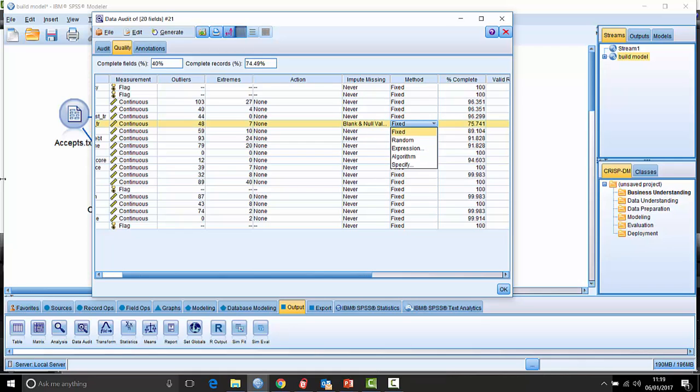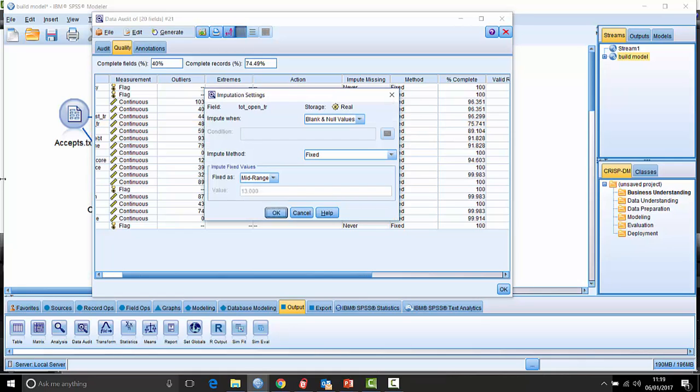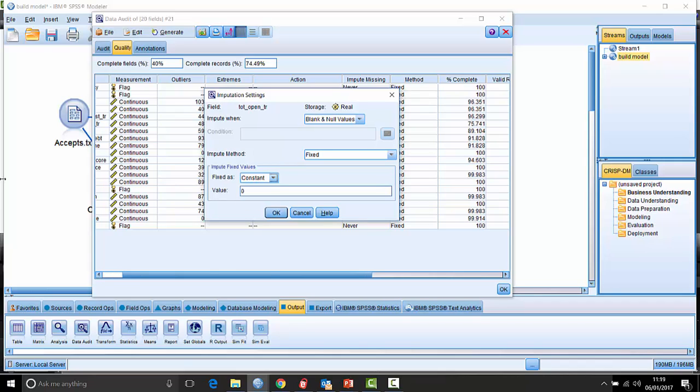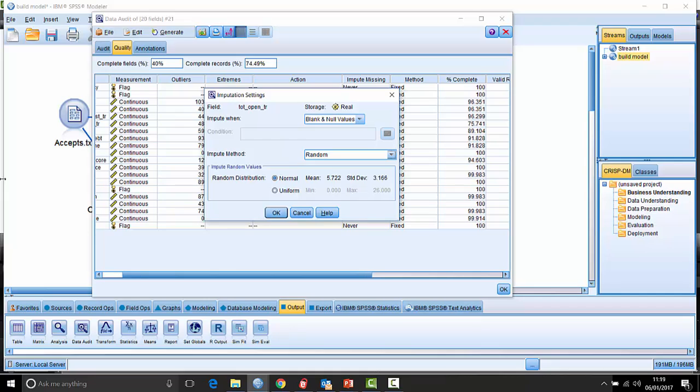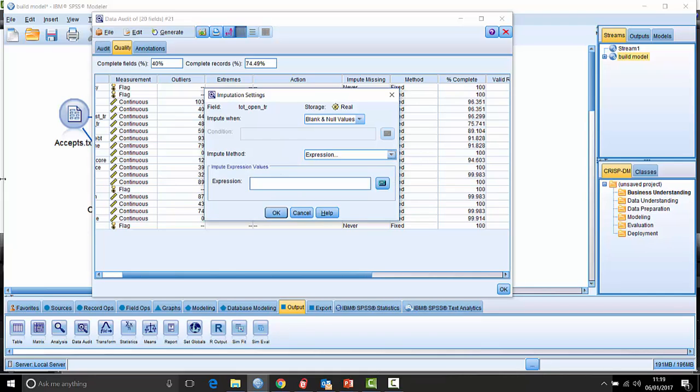I want to specify a value so I can say, okay, I want to force in the mid range or put in the mean or put in a constant value and say, I want a constant value of 45. So there's different methods I can use, or I can say for blank null values, I want to just choose a random value, or I can go into an expression here and say, I want to set up an expression and say, if they're female aged over 35, then the value should be X. And if they're male aged over 35, the value should be Y, et cetera, et cetera.